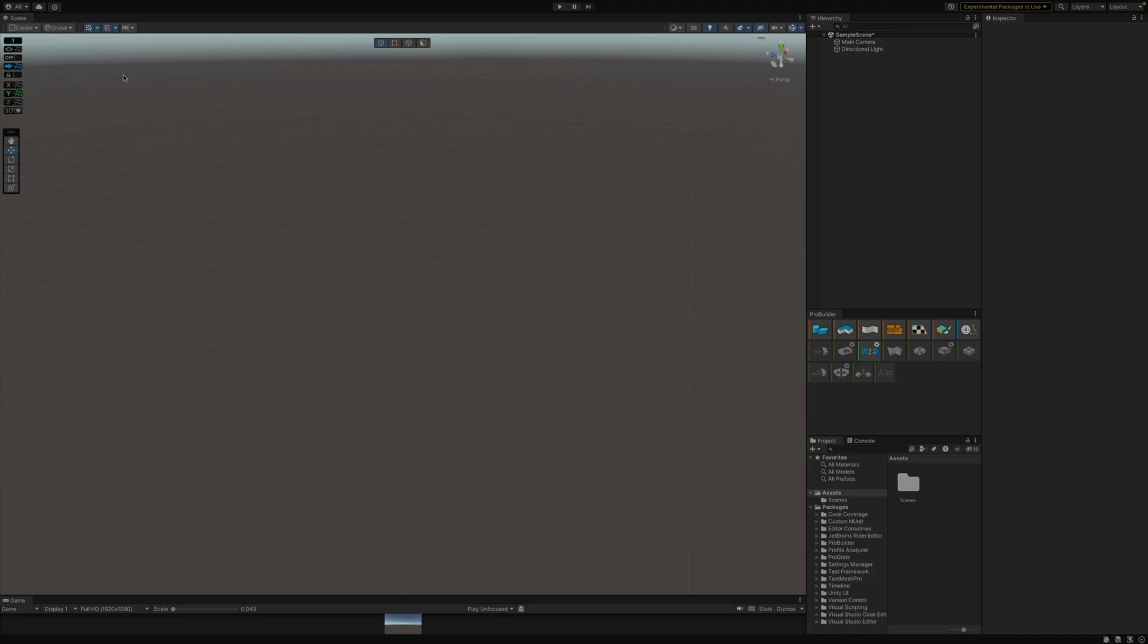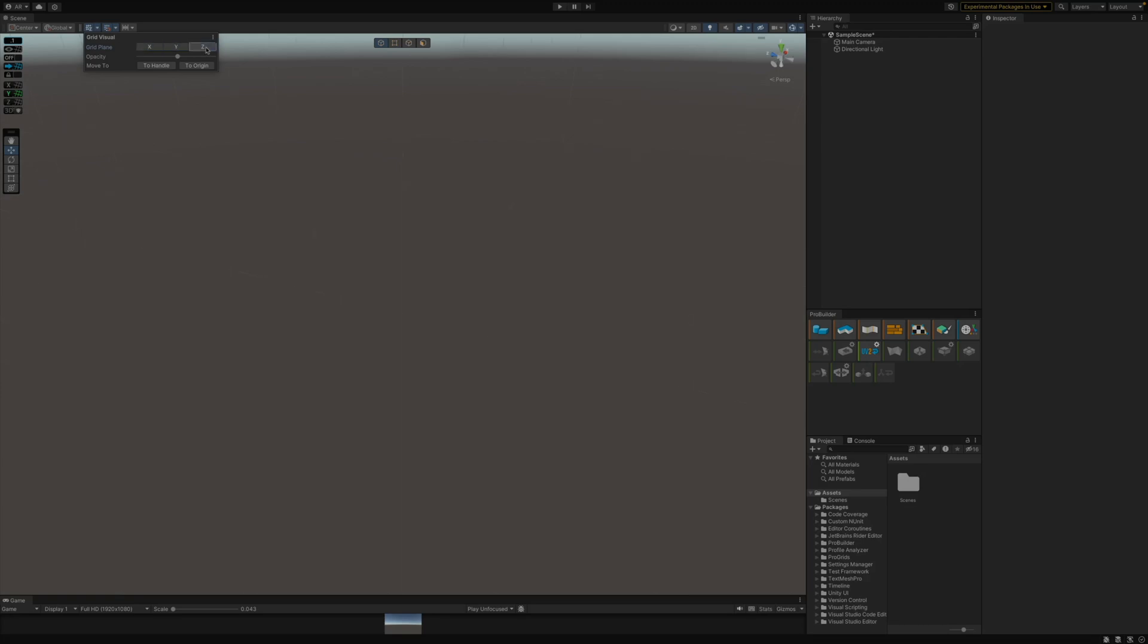Doing a quick feature comparison between the two, if you want to change your grid layout, you would just go to the grid visual button, which is the first button, and you can change your grid plane to X, Y, or Z. You can also go in and change the opacity to be less, which is more transparent, or increase it to make it more solid, whichever you like more.